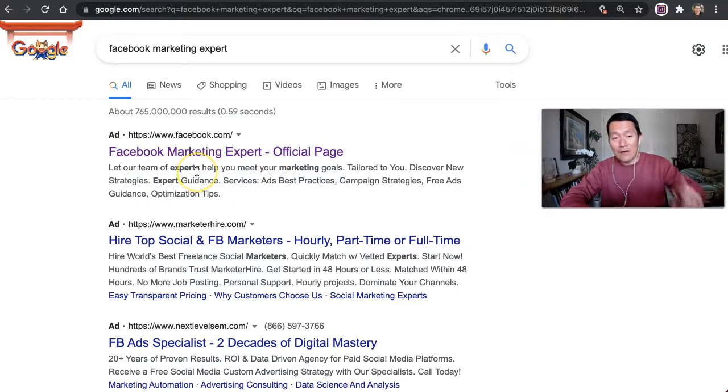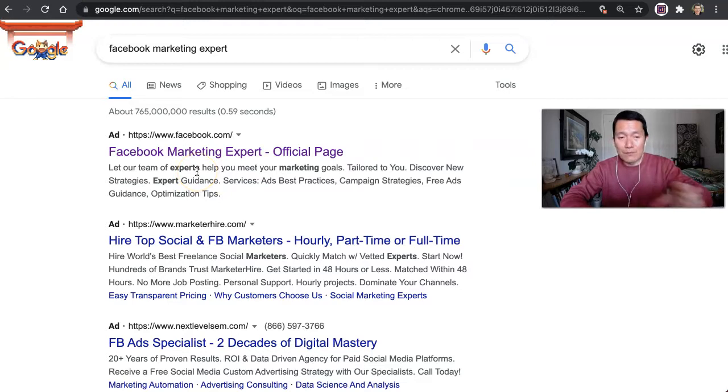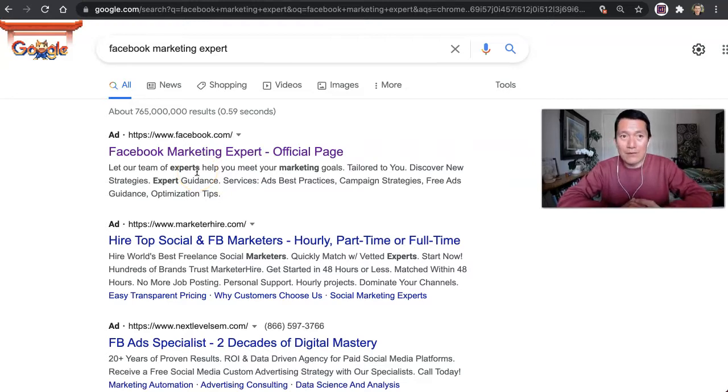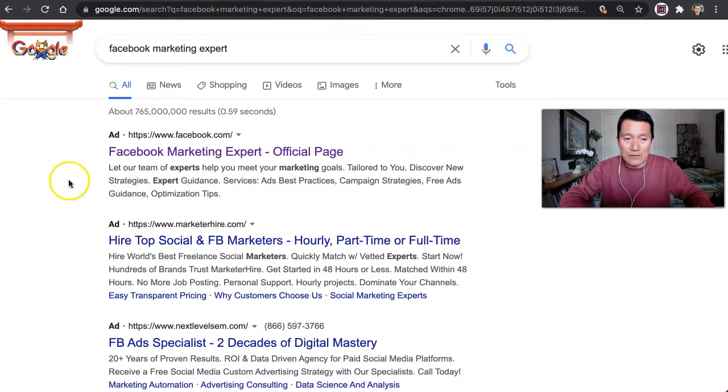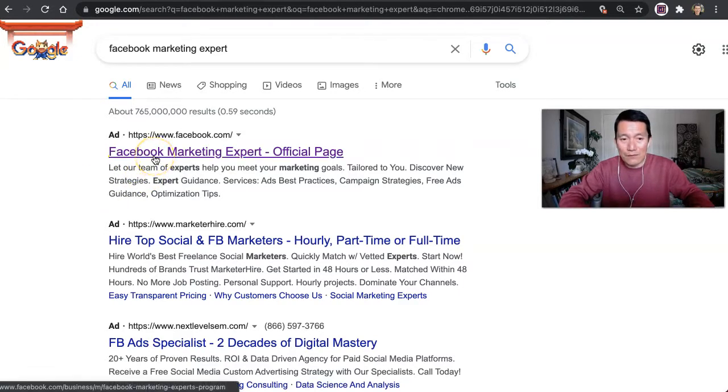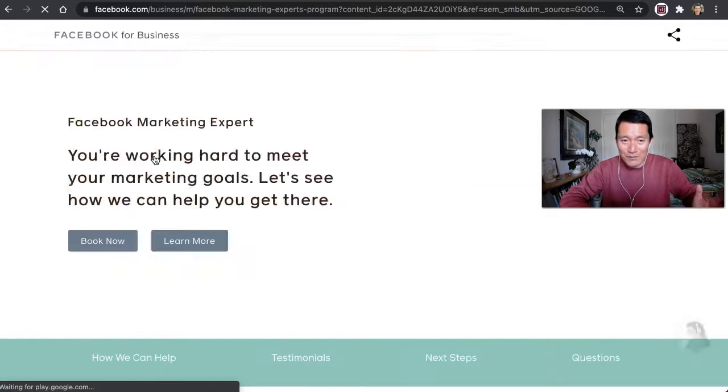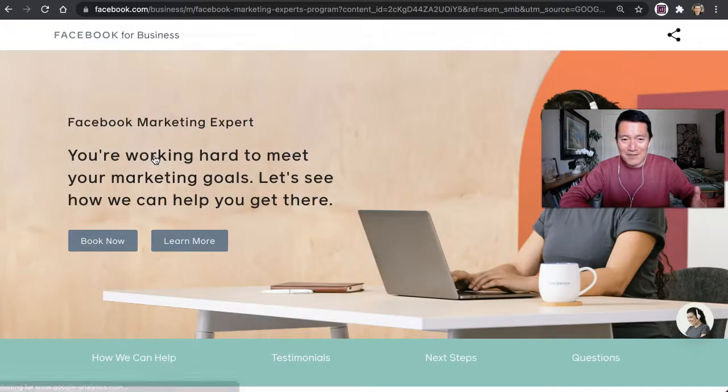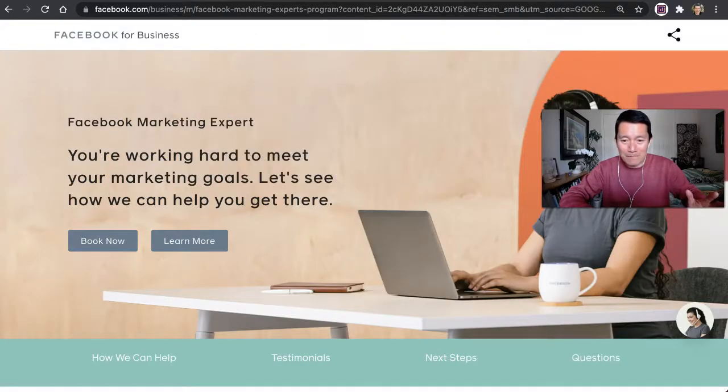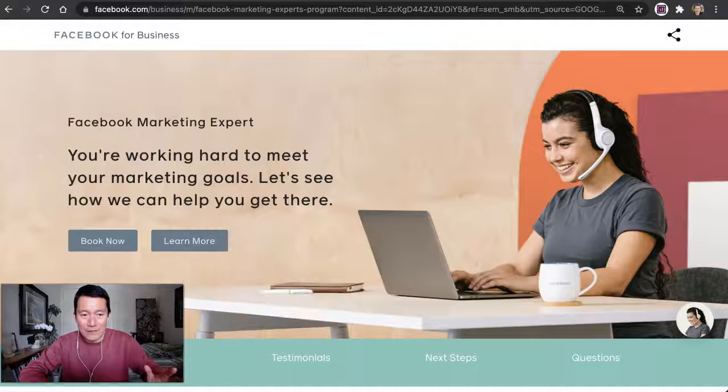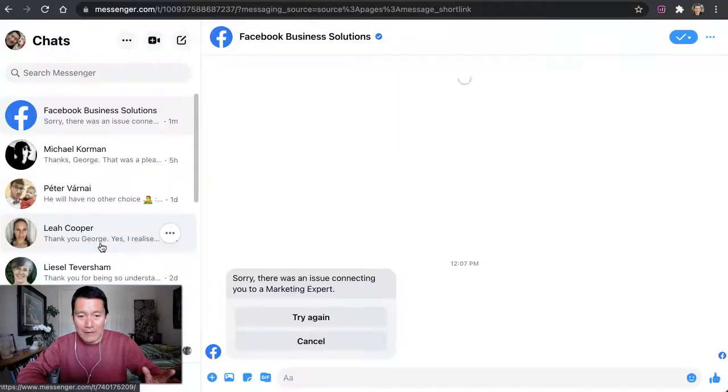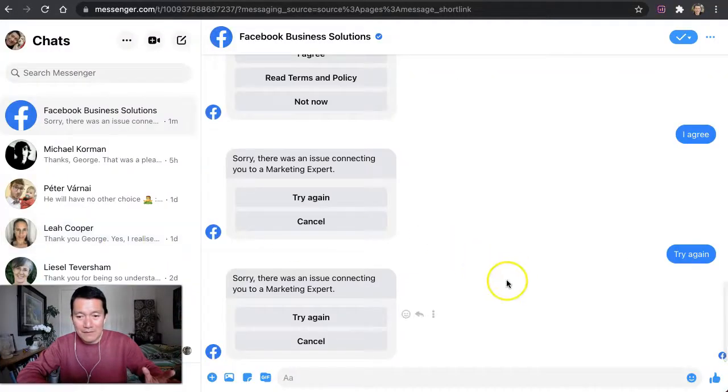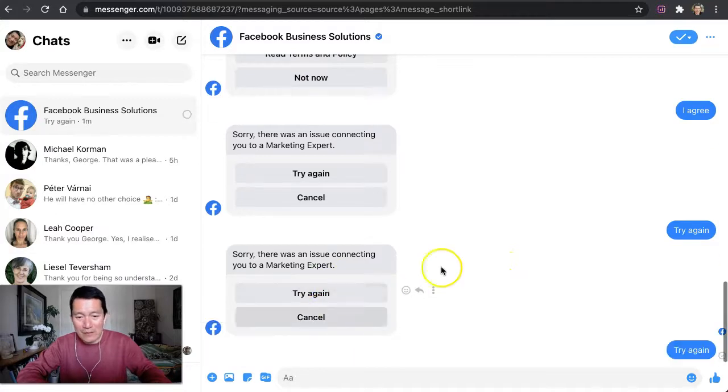And by the way, I've had calls with people on this team before, but that was over a year ago. I was still able to reach them, but now when I click this Google ad - they're spending money on Google to bring us to this page - I click on book now and what happens? I'm back here.